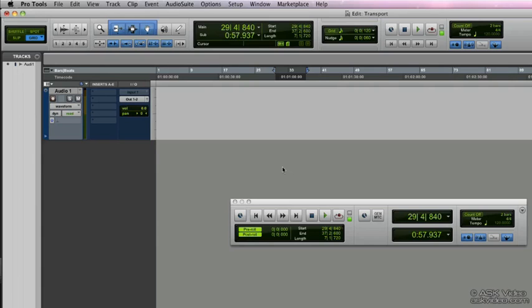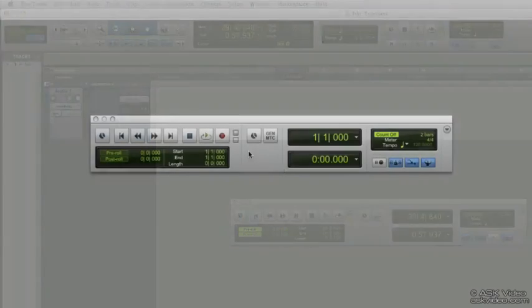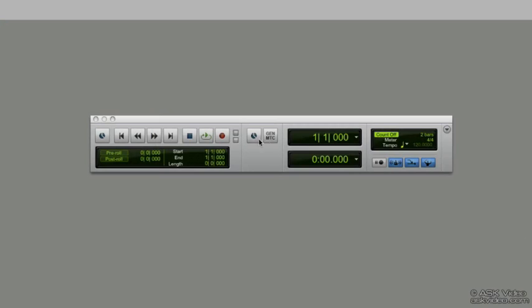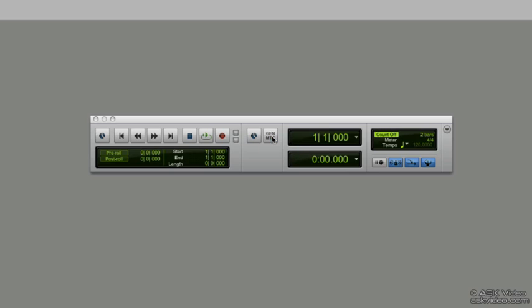Now to the right, we can see the sync button again that shows up, and generate MTC or generate MIDI timecode. Clicking on this is going to generate a timecode from Pro Tools to any slave devices and we'll talk about that later.